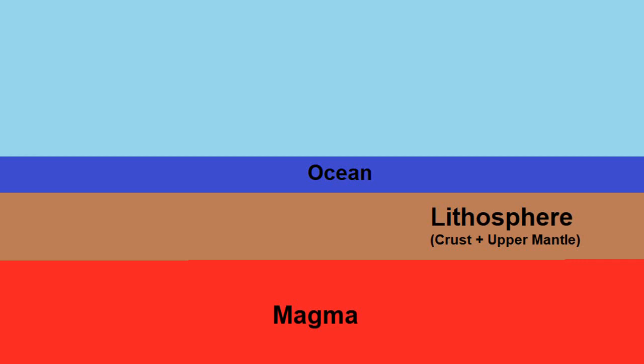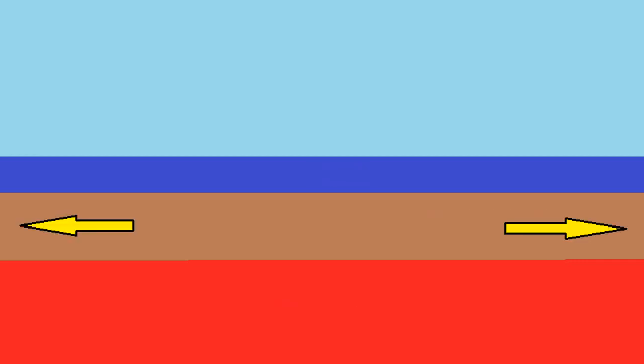We're looking at the oceanic crust here and what we're going to see is the plates moving in opposite directions and a small fissure will form. There'll be a little gap. Your magma is going to move up into that gap and fill the space and it's going to cool and create new ocean floor as it goes.